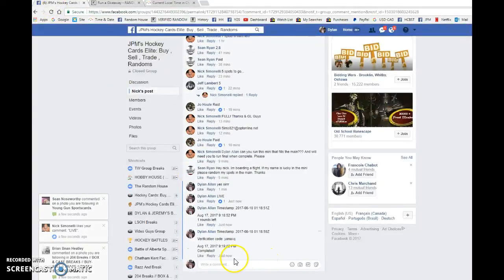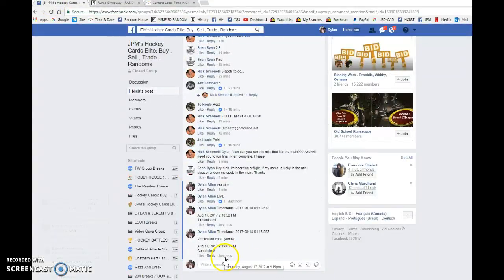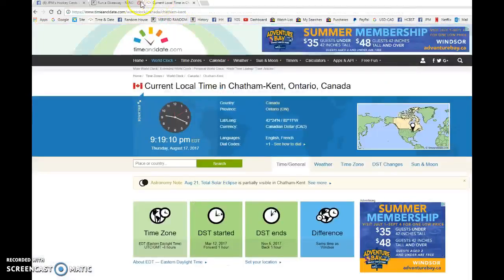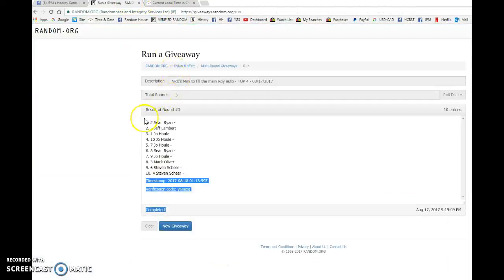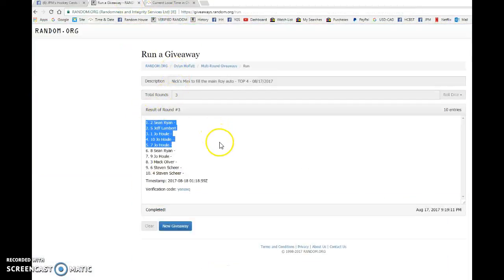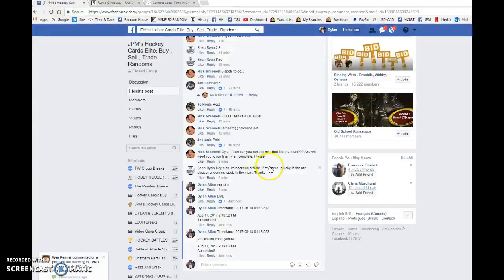It is nine nineteen and that is our third final round. Congrats two, five, one, and ten on the mini one. Good luck in the main. We'll see you in the next one.